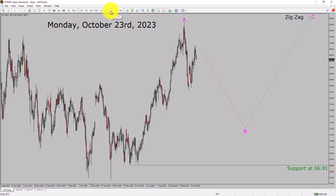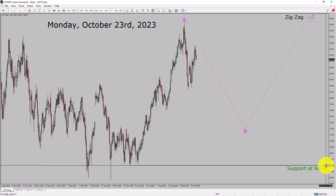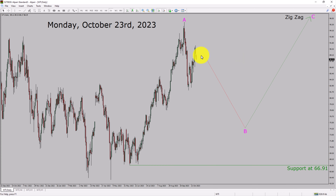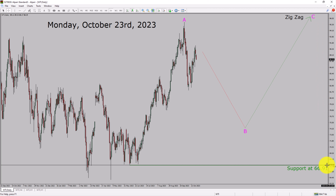Inside the daily timeframe, the trend is up in WTI crude oil. Daily timeframe support is present at 66.91 price level. Price action is most likely going to drop to print bearish wave B pullback. After that, I expect bullish wave C corrective leg in coming trading days. A decisive bearish break below 66.91 support area is going to end the uptrend in the daily chart of WTI crude oil.